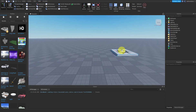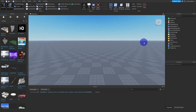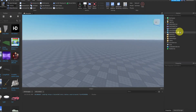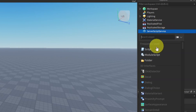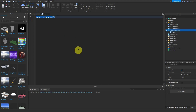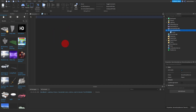Alright guys, I'm in my baseplate here and the first thing we're going to do is create our leader stats. So in ServerScriptService, go ahead and click the plus sign, add in a script, and delete the hello world. We're going to set up our leader stats script. If you already have your leader stats done you can skip this part — all the timestamps are in the description below.